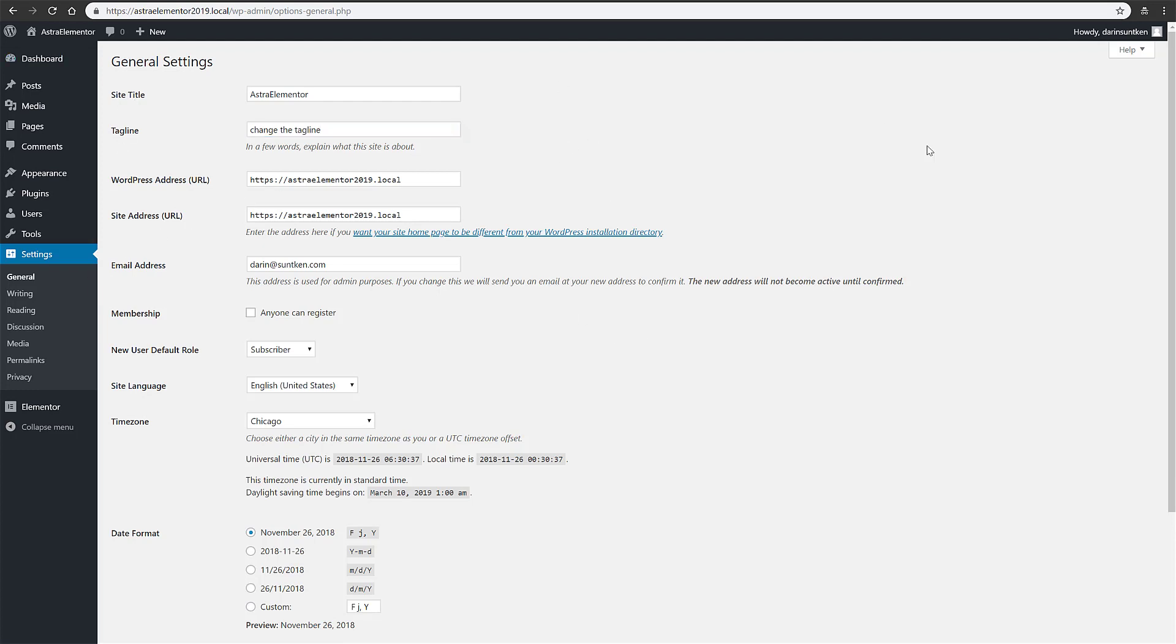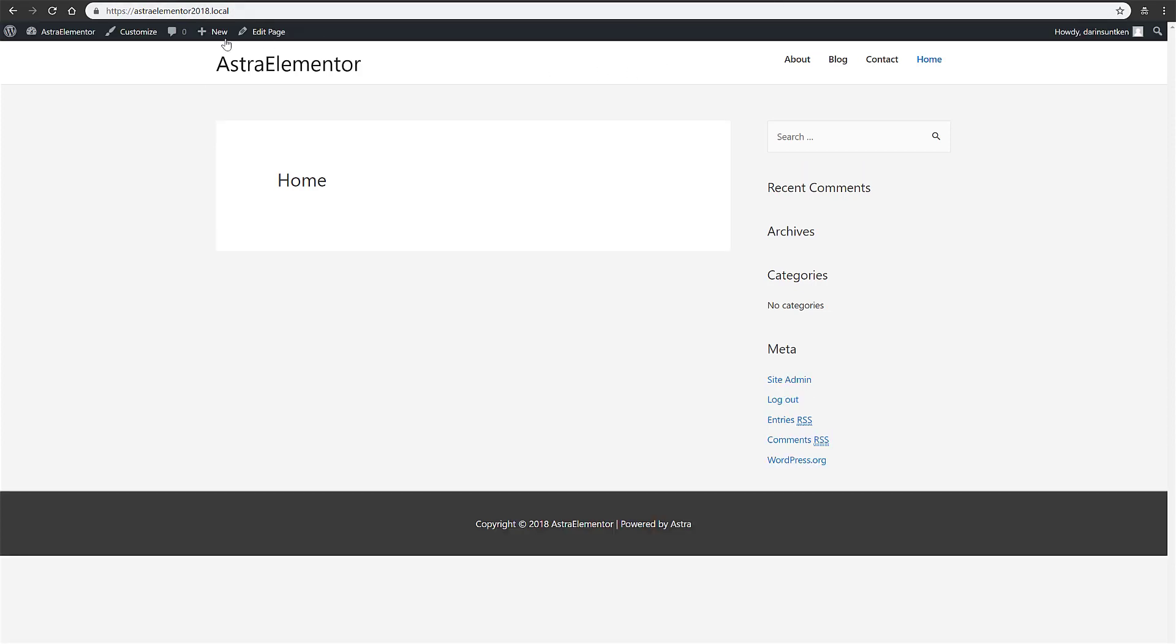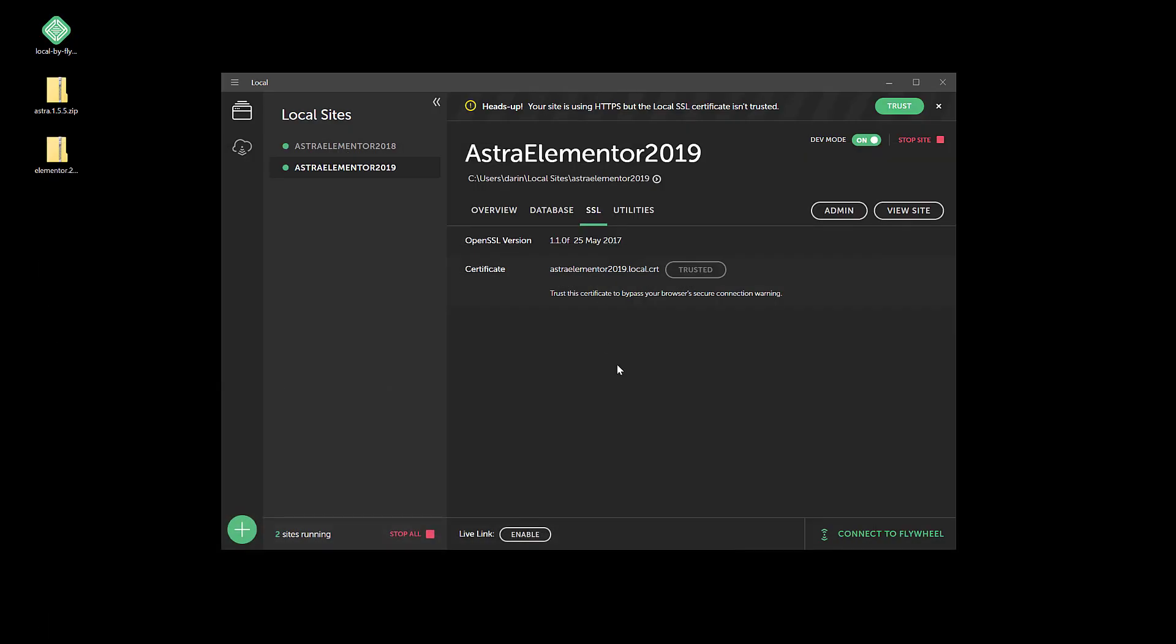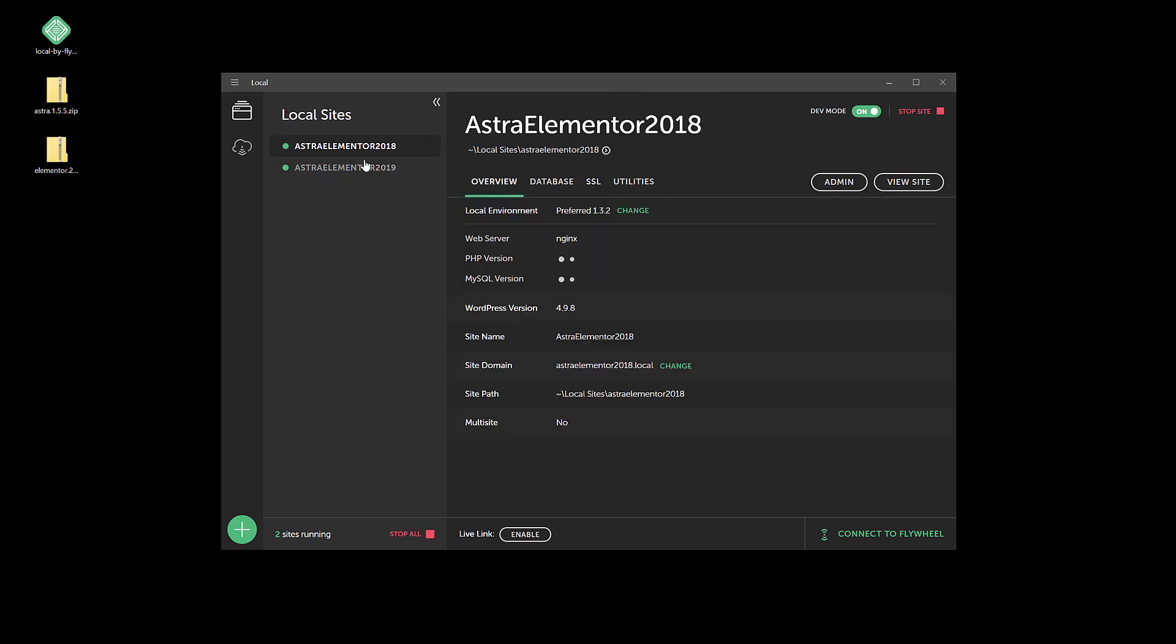And here's our 2019 site, here's our 2018 site. So there it is. Thanks for watching.